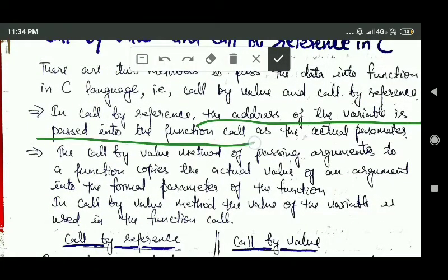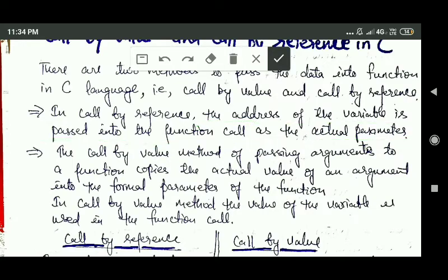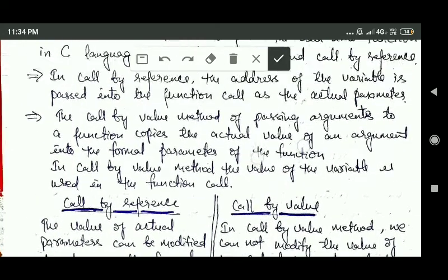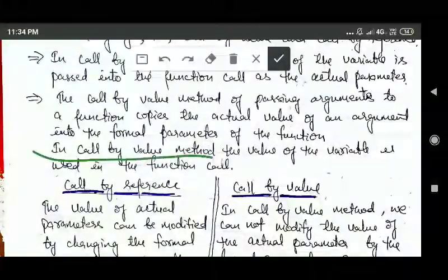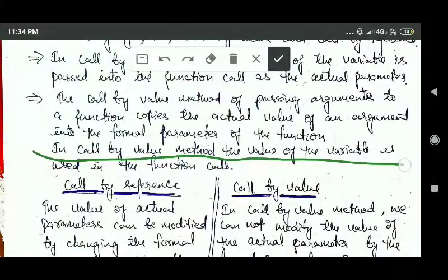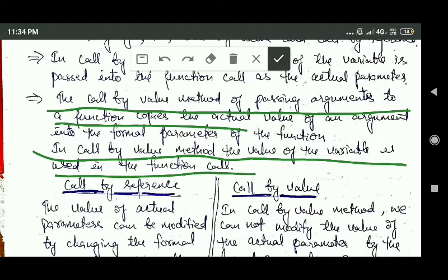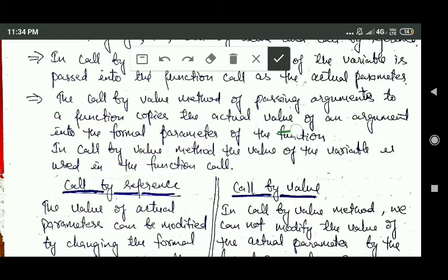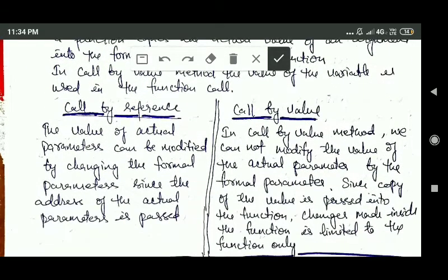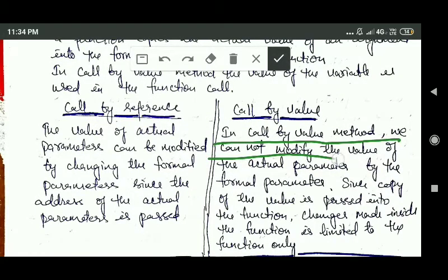In call by value, the value of the variable is used in the function call. The call by value method of passing arguments to a function copies the actual value of an argument into the formal parameter of the function.